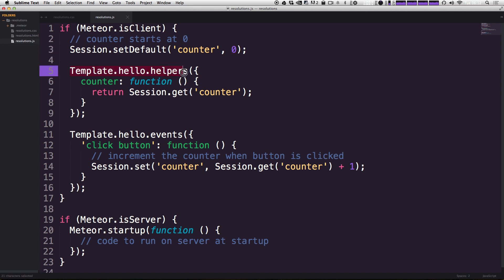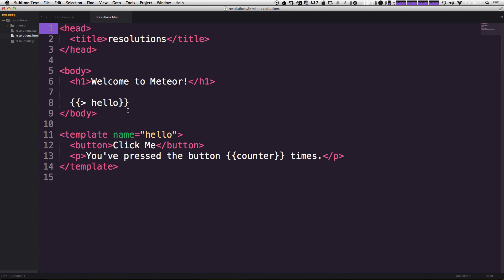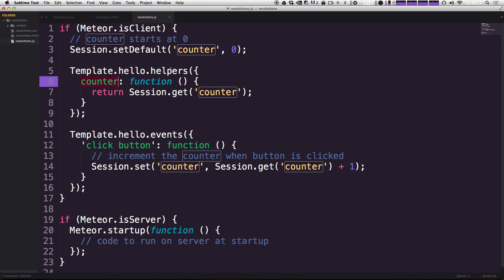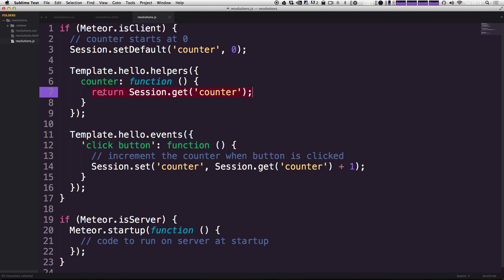Now we have template helpers, which are going to be enabling you to use various tags within your HTML. For instance, in our HTML file, we saw this counter tag right here. Well, this counter object in our template Hello helpers is the result of this function. So as you can see, it's getting the session variable counter and it's returning it as the value in this object here.